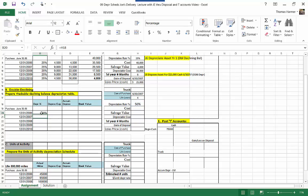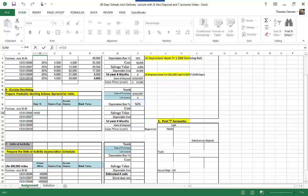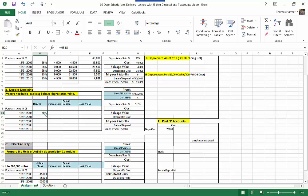Now I want to come back here. I want to drop my anchor in front of that first cell number. Now I can copy that rate down. And there's the depreciation rate.